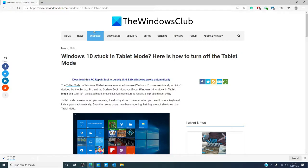Have you had a problem with your device stuck in tablet mode? Tell us in the comments how you fixed it. To get the most out of your Windows 10 experience, visit our website thewindowsclub.com.